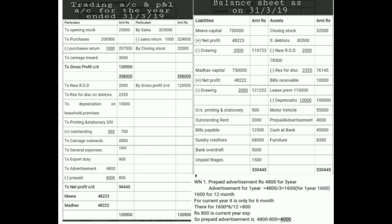The last adjustment is outstanding expense. Outstanding always has to be added into the respective account. For printing and stationery in P&L account debit side, we add 500. So 200 plus 500 comes to 700. The second effect of the outstanding 500 will appear in the Balance Sheet liability side as outstanding printing and stationery 500.